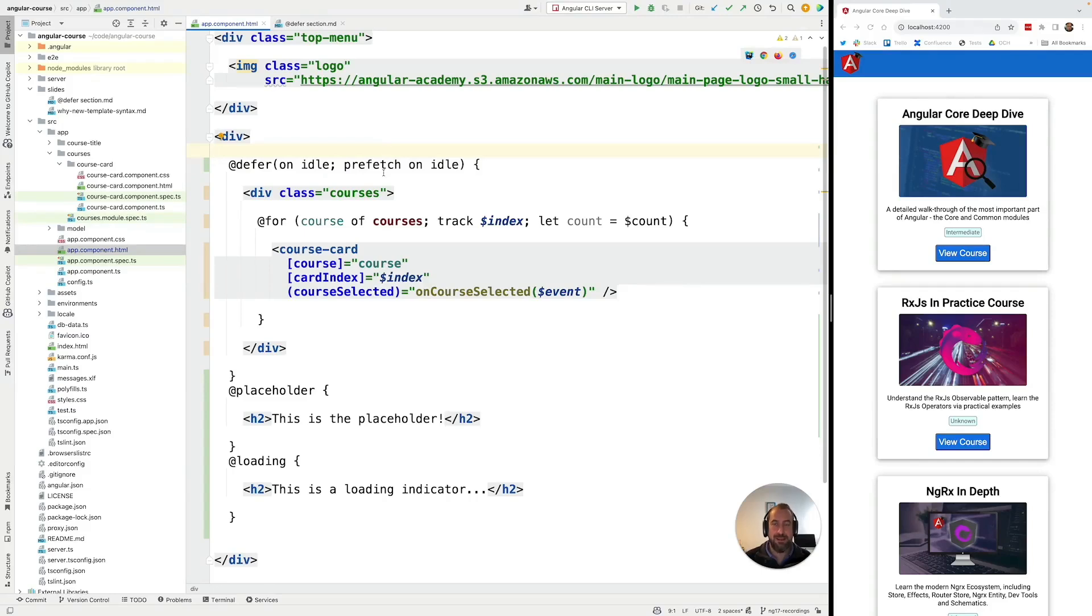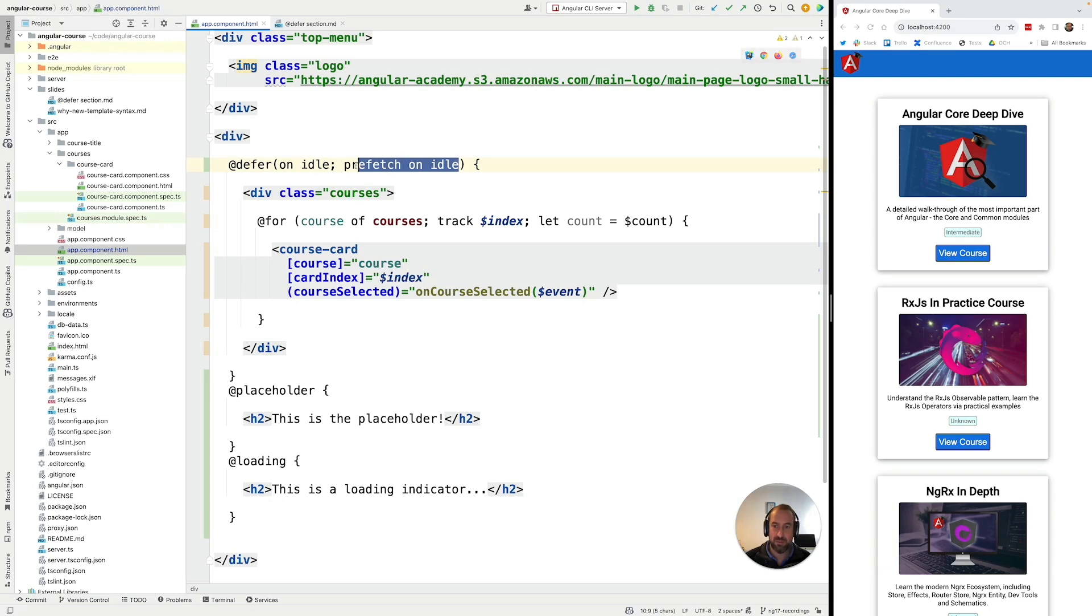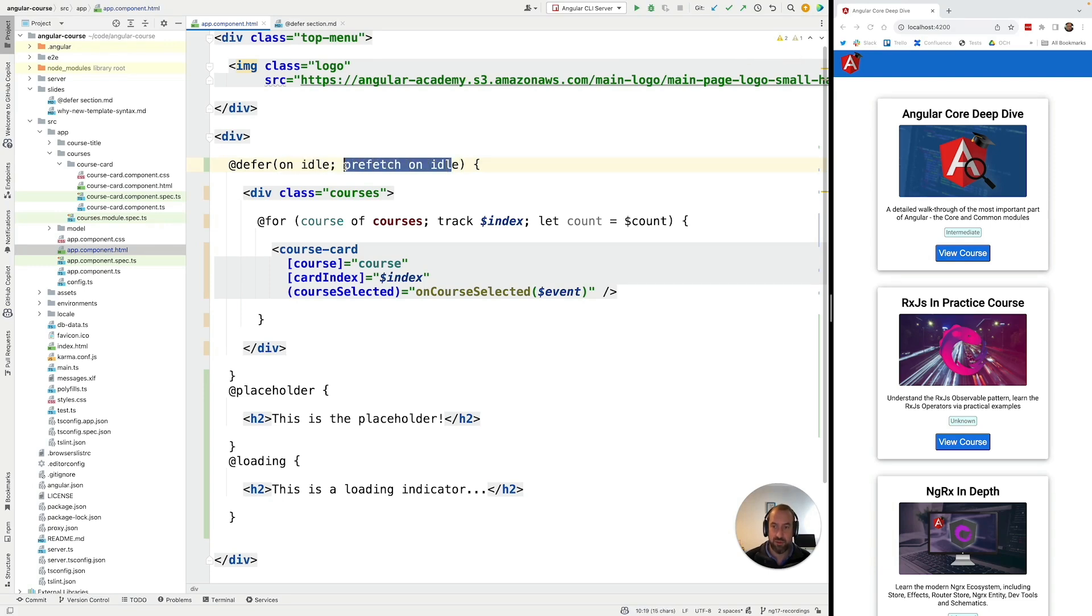Hello everyone and welcome back to the Angular University. In this lesson we're going to be introducing the timer trigger for the defer block. Now we are going to learn how this trigger works and then we are going to use it to better understand the difference between the normal defer trigger and the prefetch trigger.